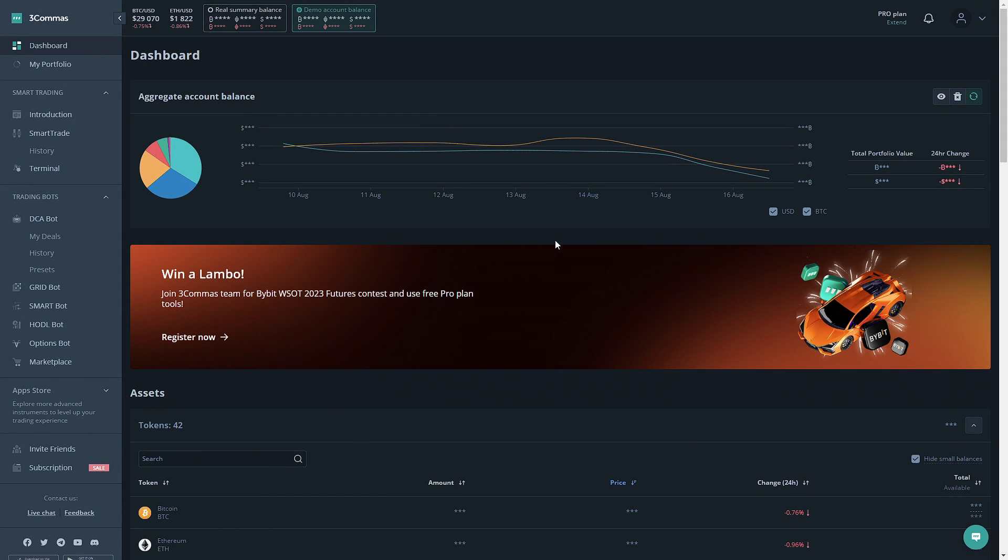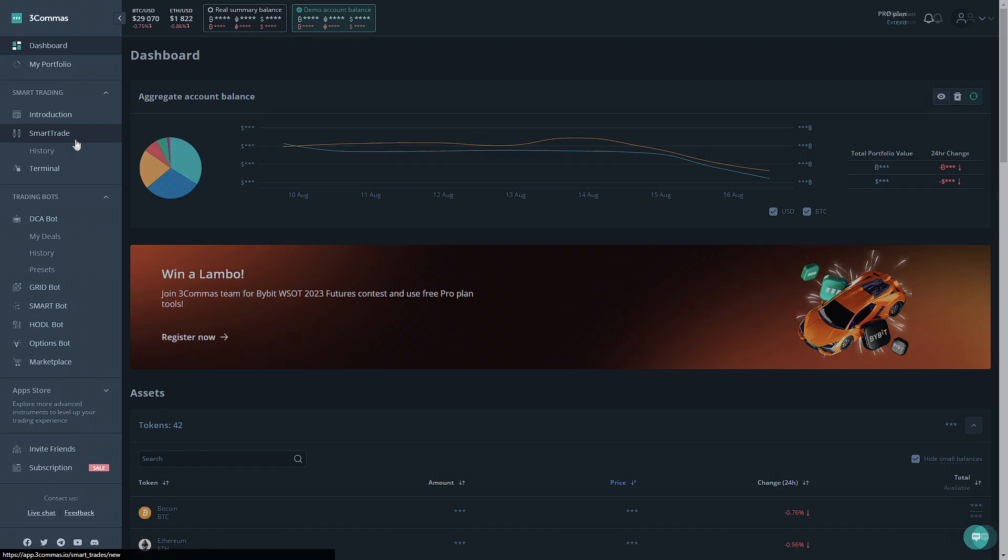First off, to get to the smart trade section all you gotta do is go to the left side and click on smart trade.